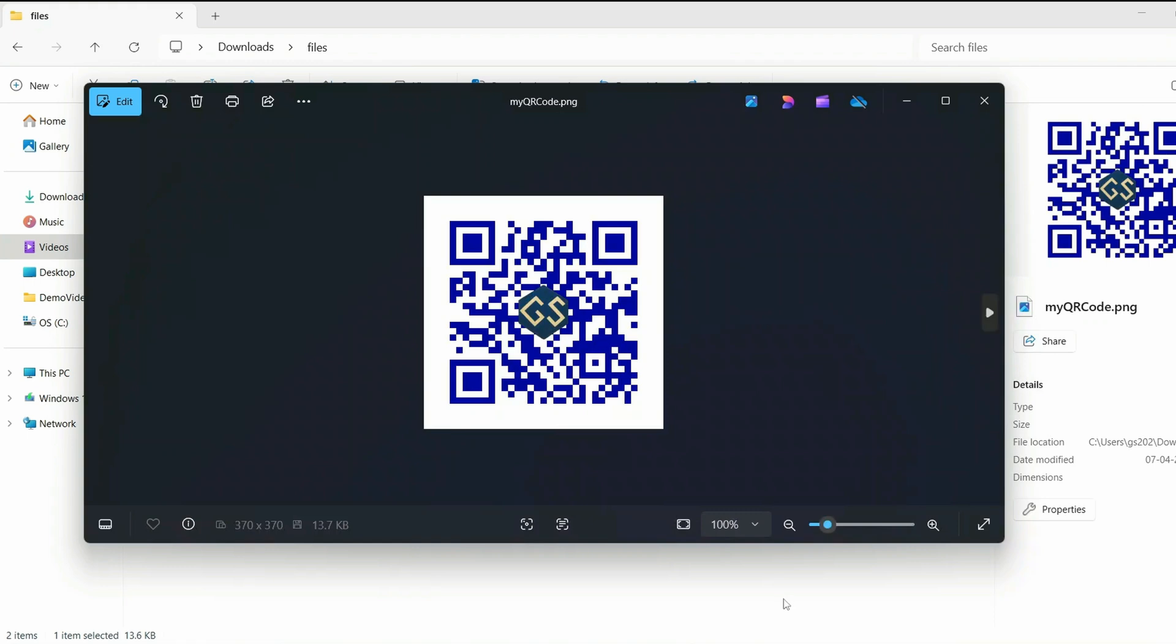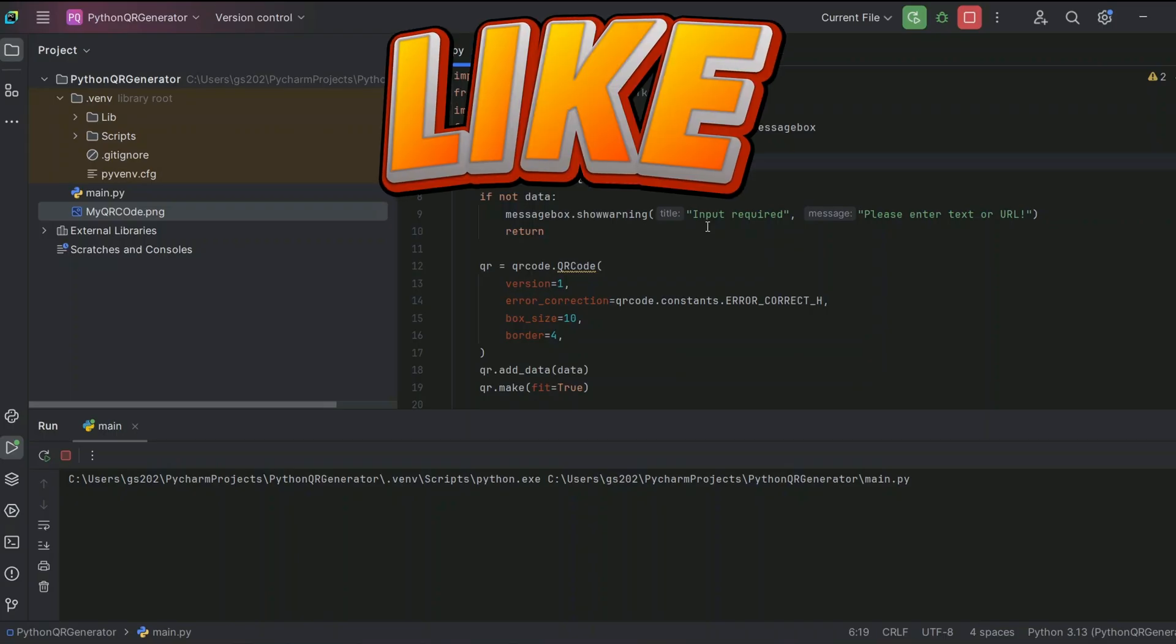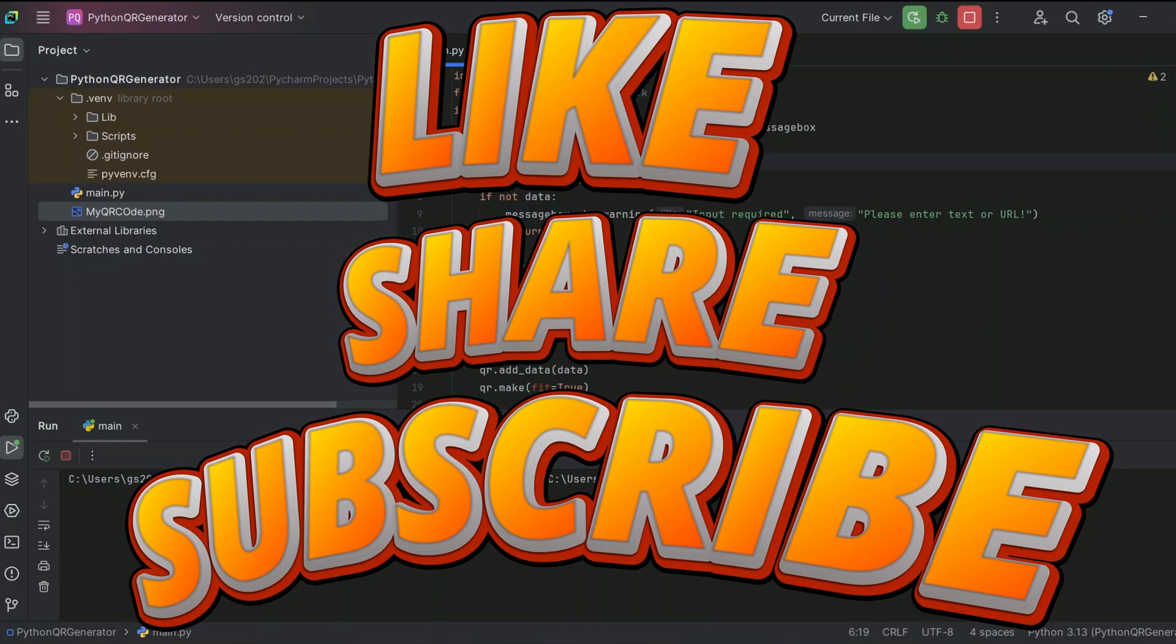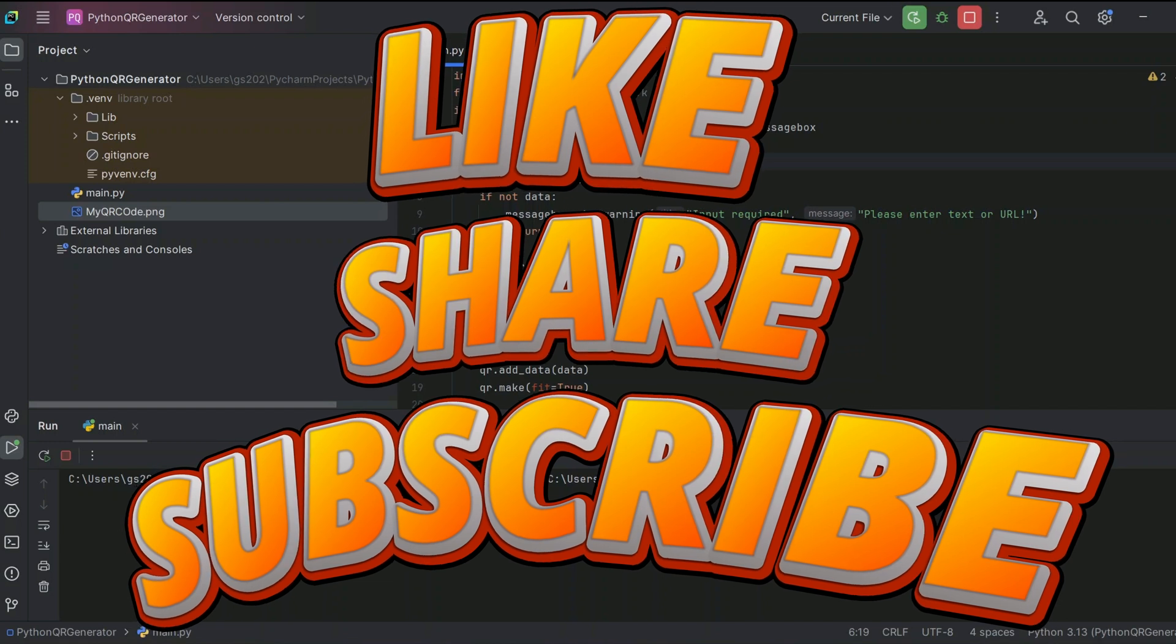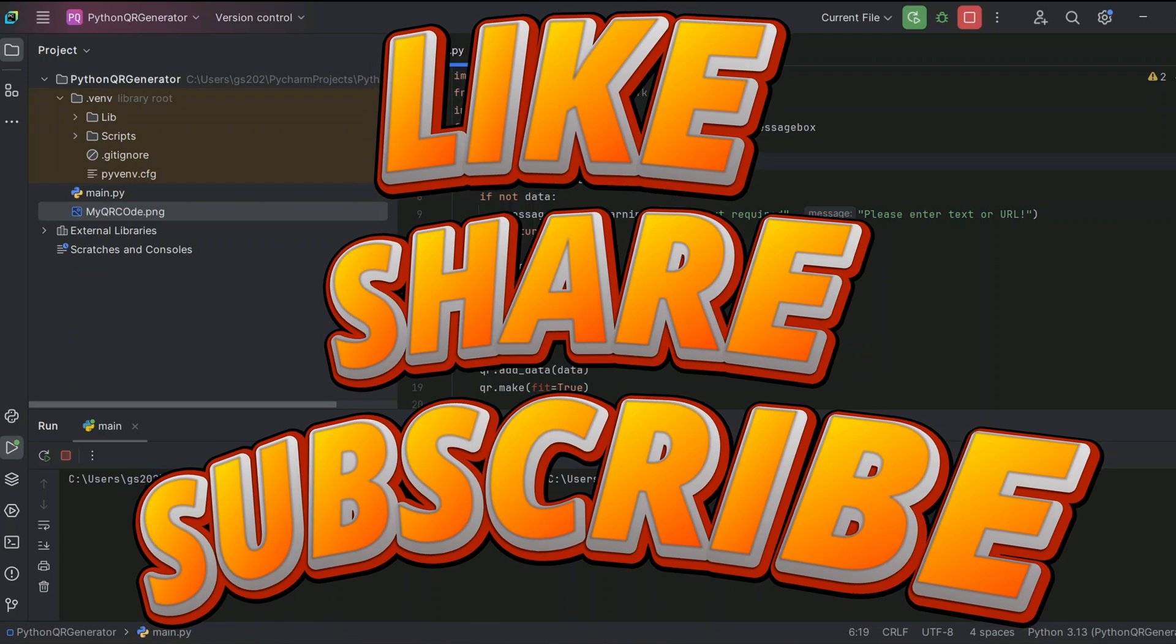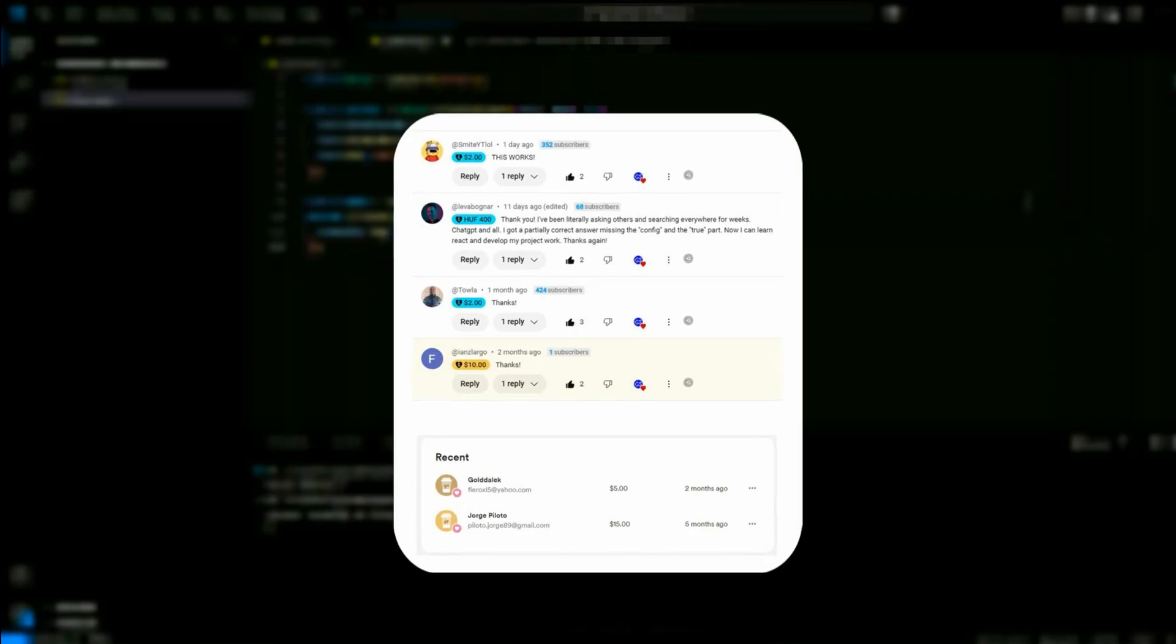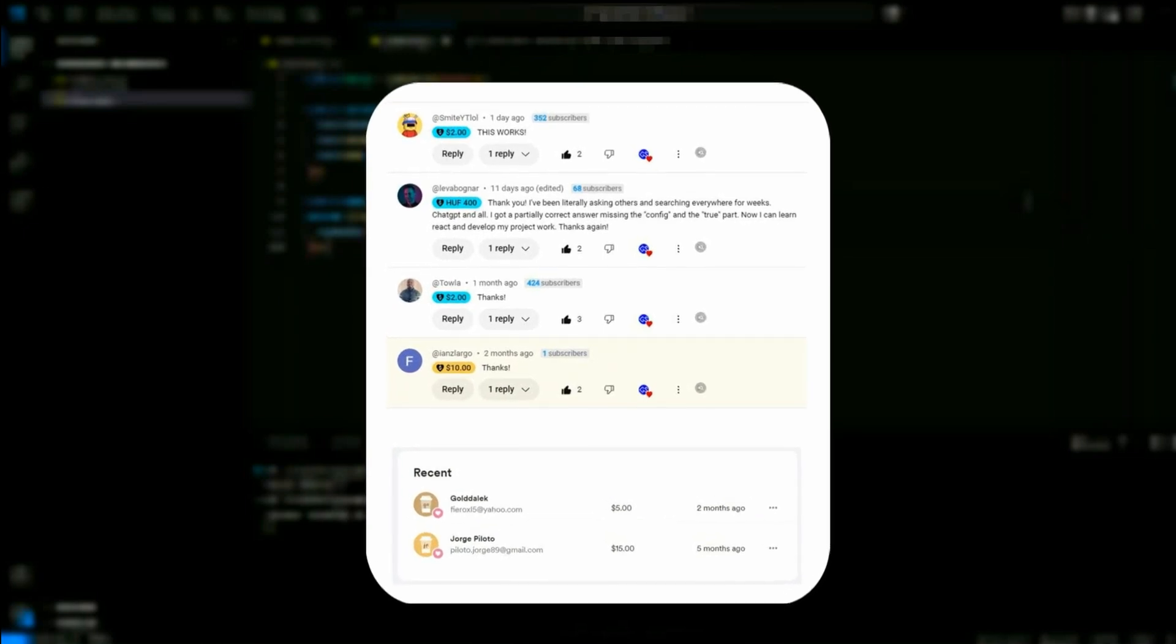So that's basically all about this video. Friends, thank you very much for watching this video, and God bless you all.